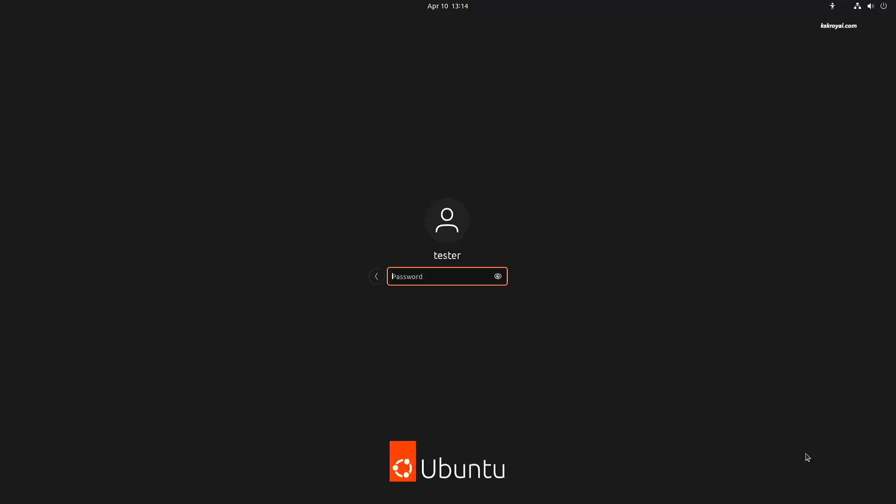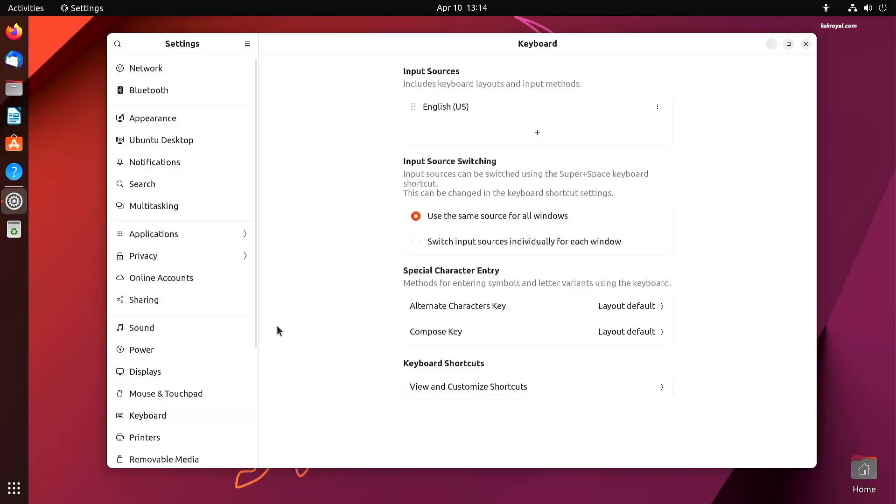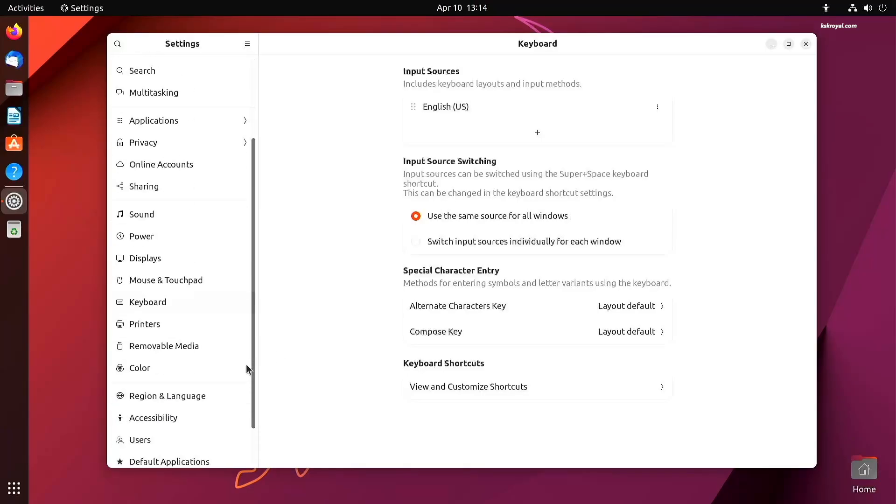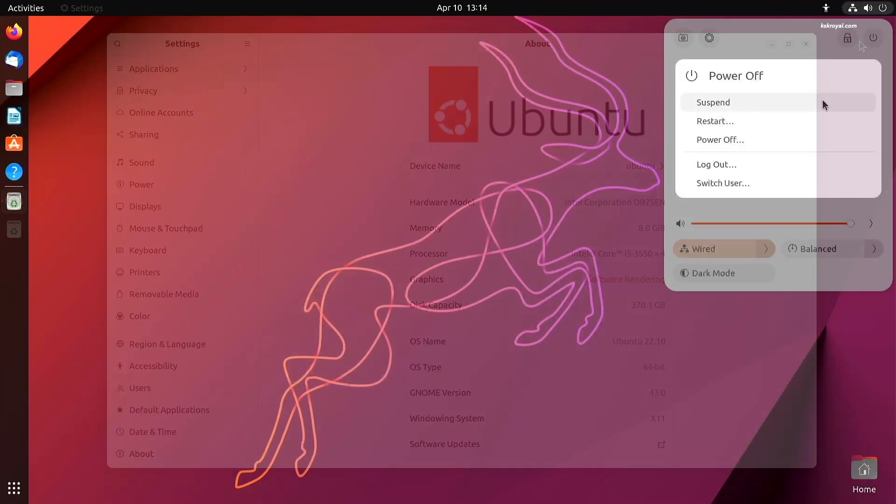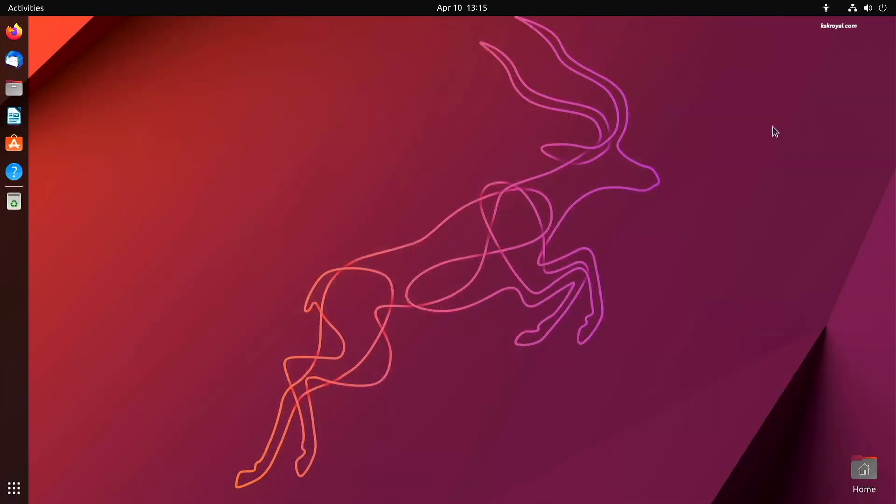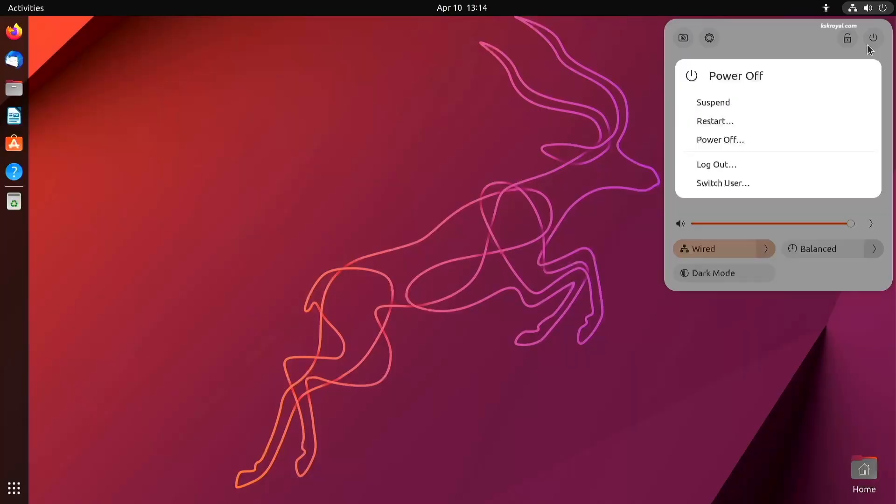Now login with your new password, and that's it. We have successfully reset the Ubuntu login password. Now one thing to note: after booting into Ubuntu from recovery mode, the GPU drivers will be disabled. To fix that, restart your PC to load the installed GPU drivers.